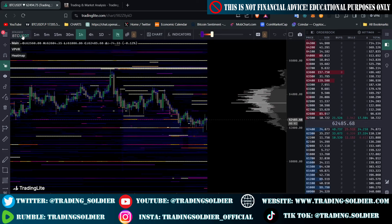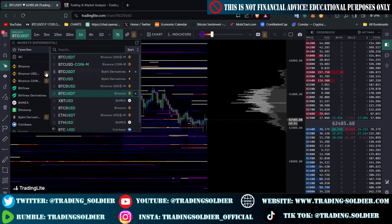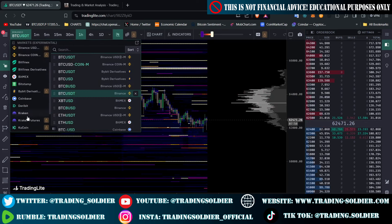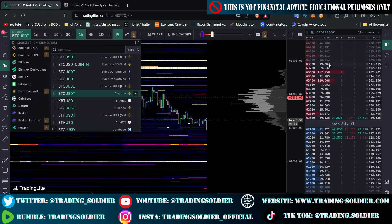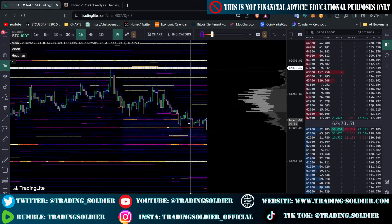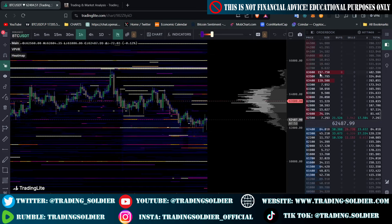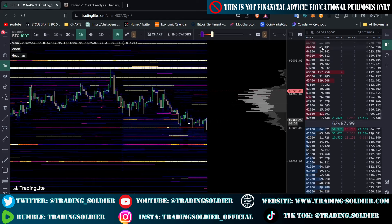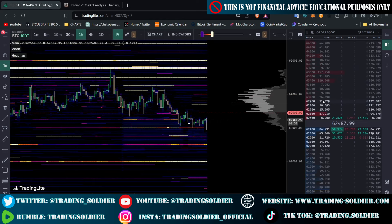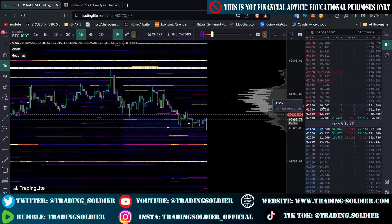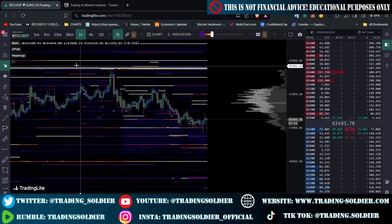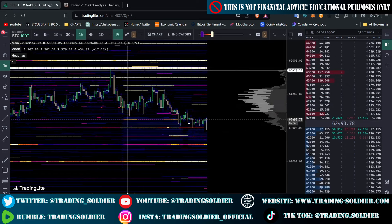In this case, we are in Binance, but you can switch to Bitfinex, Bitstamp, Kraken, or Coinbase. And basically, what a heatmap does is that the orders in the order book — the limit orders, not the market orders, just the limit orders — are represented in this way.